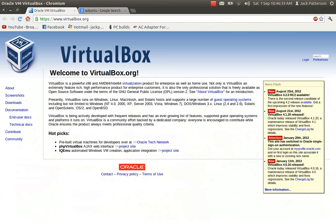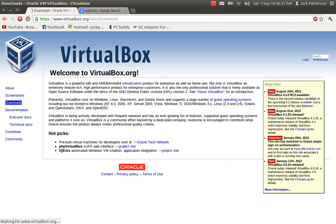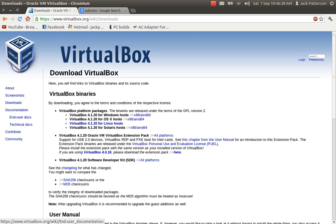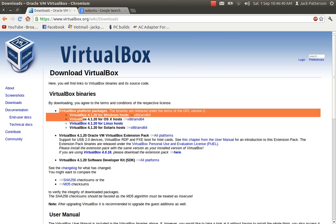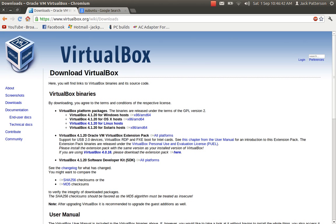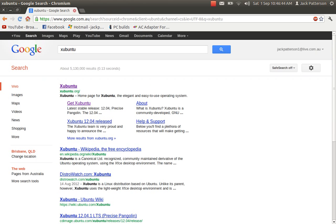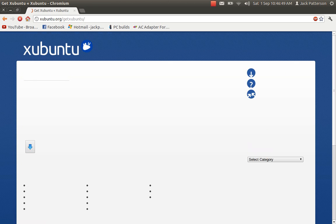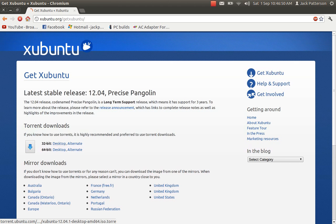The first thing you want to do is head over to the VirtualBox website. Here you want to go to the download section and download VirtualBox for your operating system. Once you've done that and it's installed, you want to head over to Xubuntu and download the one for your machine.